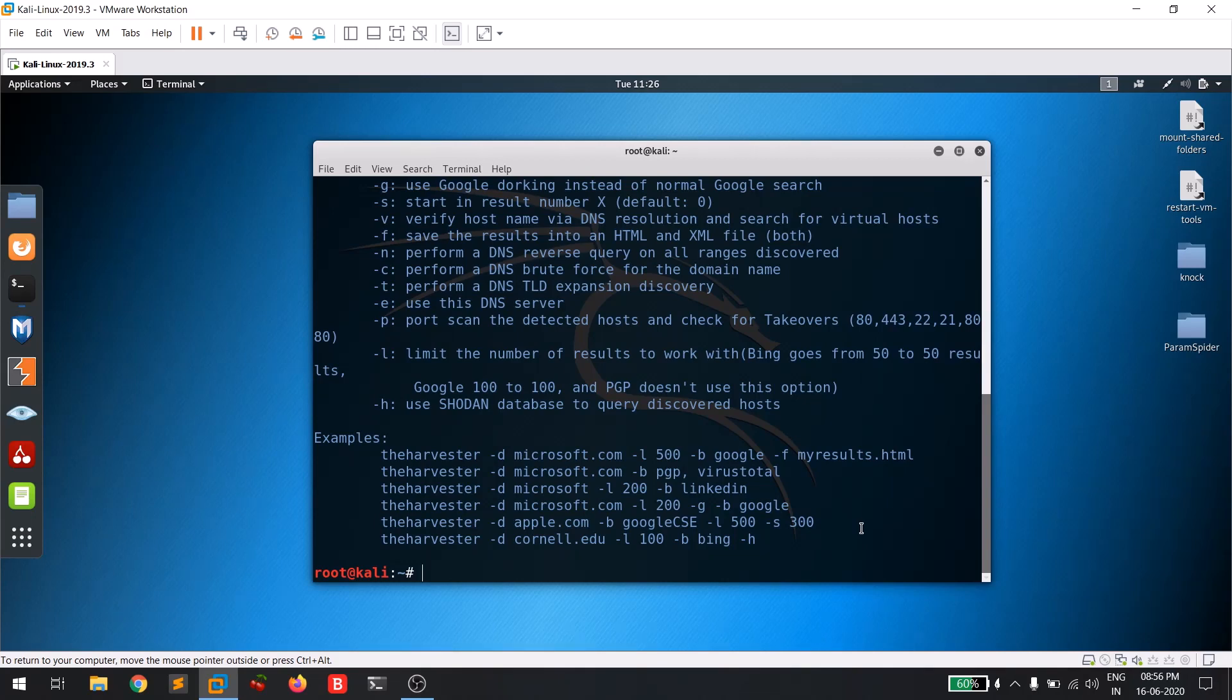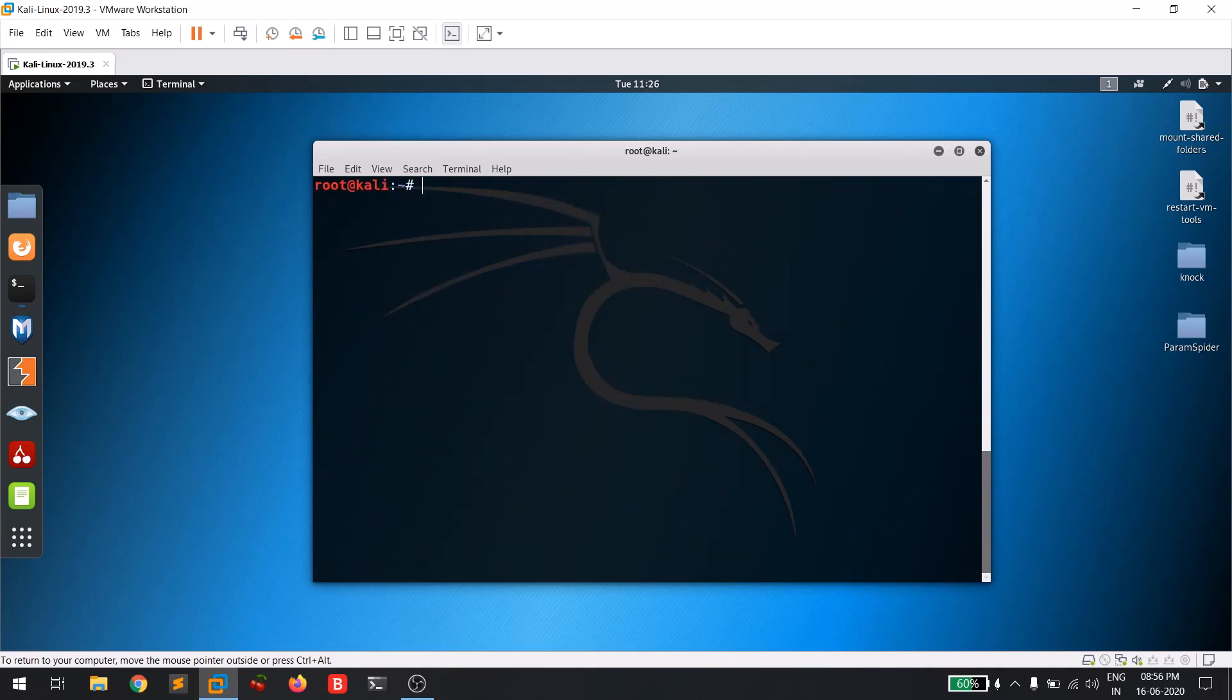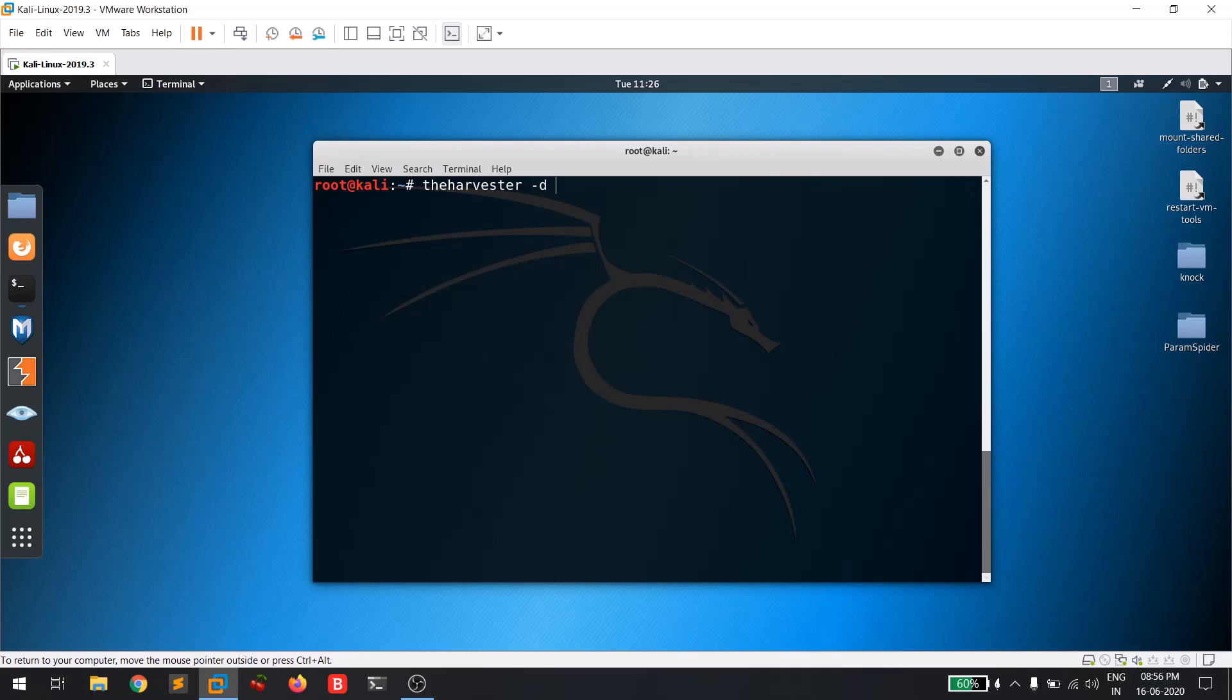Let me clear my screen by hitting Control+L. Let's run this over tesla.com, which is our favorite one: theharvester -d to specify the domain tesla.com. I don't know whether the email ID with tesla.com is available or not, so let me try.